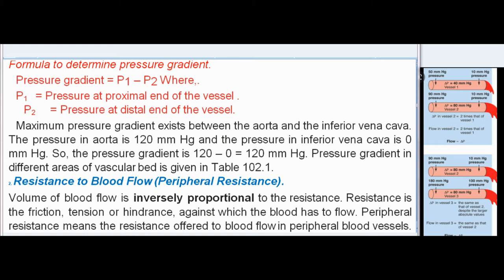Maximum pressure gradient exists between the aorta and the inferior vena cava. The pressure in the aorta is 120 mmHg and the pressure in the inferior vena cava is 0 mmHg, so the pressure gradient is 120 minus 0 equals 120 mmHg. Pressure gradient in different areas of the vascular bed is given in Table 102.1.